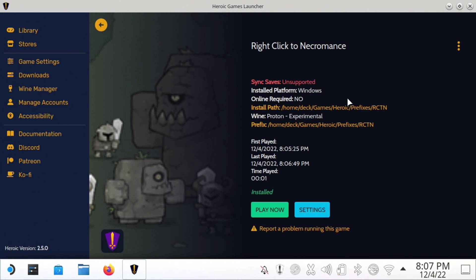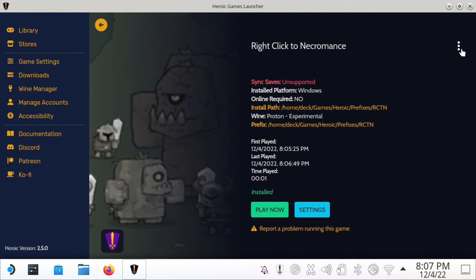Once I get done here, I'll log out and show you how it looks on the Steam side and show you which controller layout to use so that hopefully will teach you how to use this.